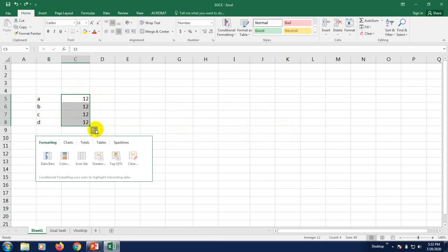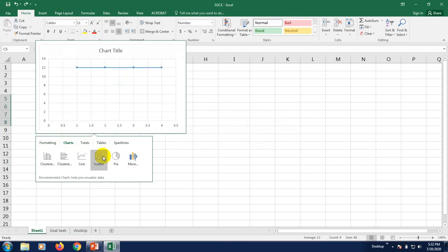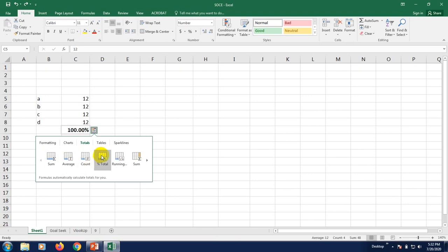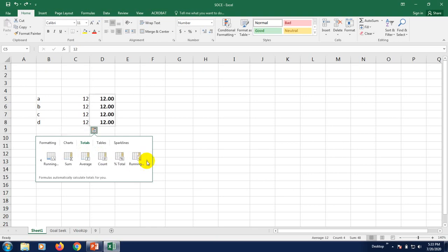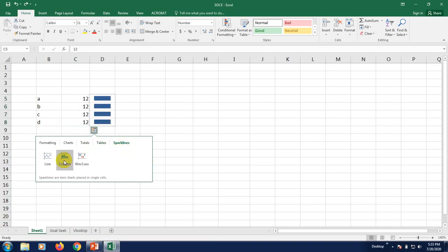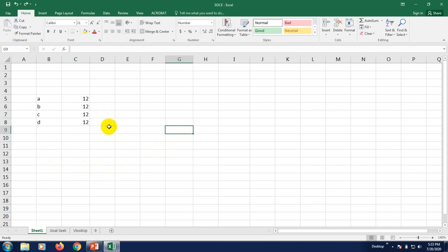From the Quick Analysis tool you can also use 'Chart' — you can insert a chart and select the chart type according to your requirement. Under 'Totals,' you can get the sum, average, count, and percentage total for your data. Under 'Table,' you can create a table or use a pivot table column. So in this way you can use the Quick Analysis tool. After that, we will go to Filter.